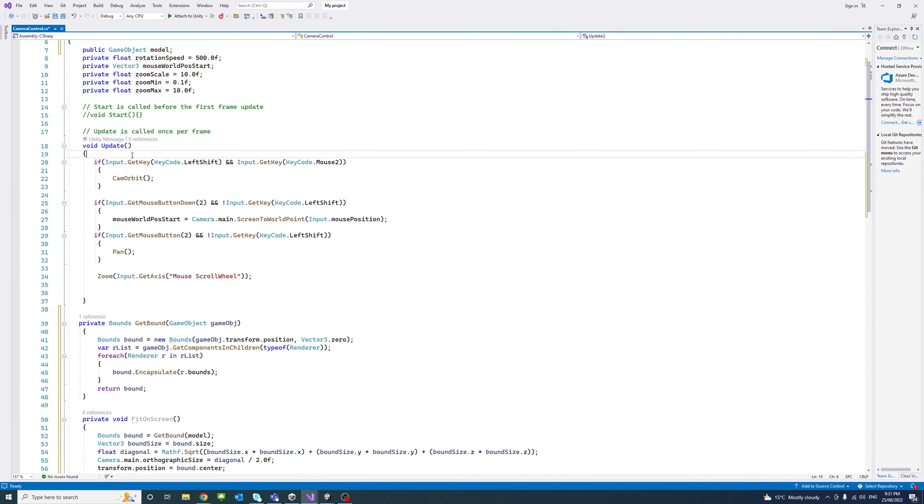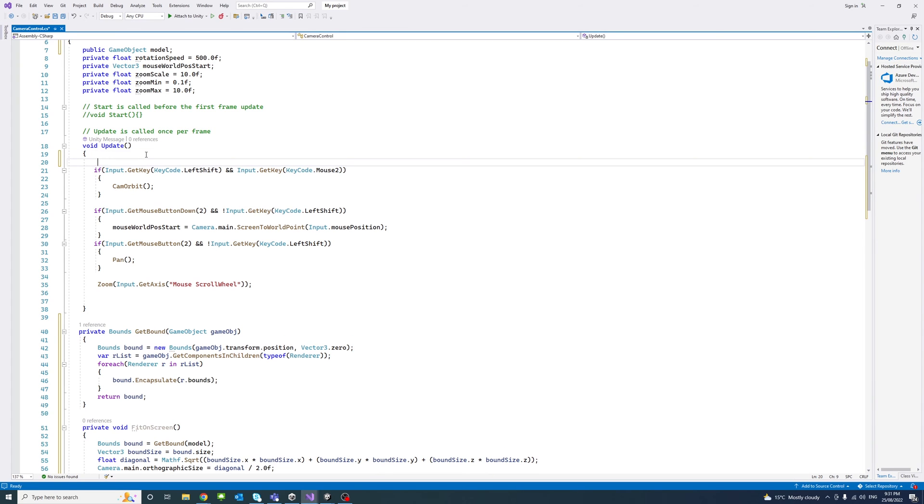So that when the user clicks the left control plus the F key on the keyboard, the fit on screen function will be called.